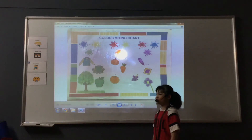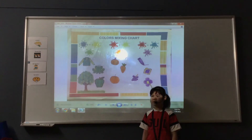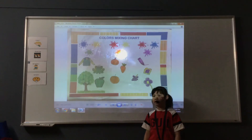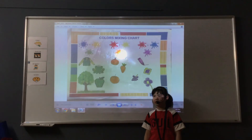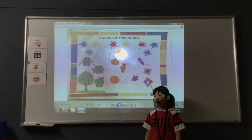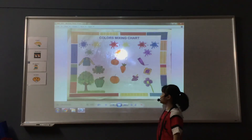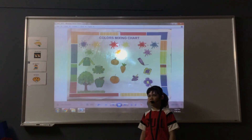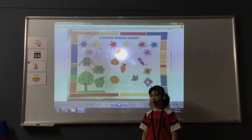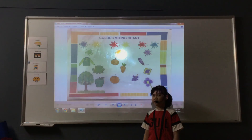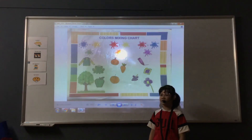My favorite color is blue. I like this color because I think it's a beautiful color. That's the end of my presentation. Thank you for watching. Goodbye.